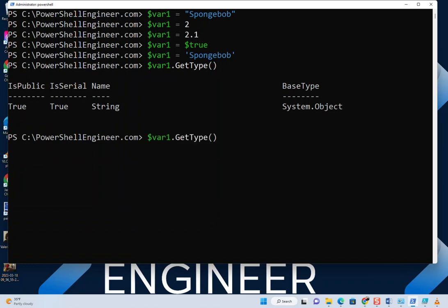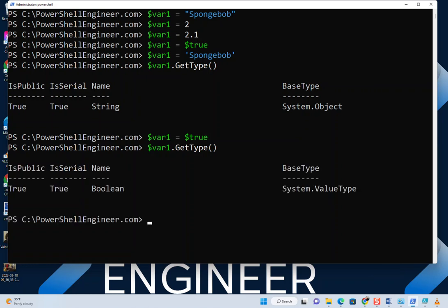Now, if we go back and set this to true—I'm using my command history here to save on typing, just pressing the up arrow key—we'll see that I get a boolean.